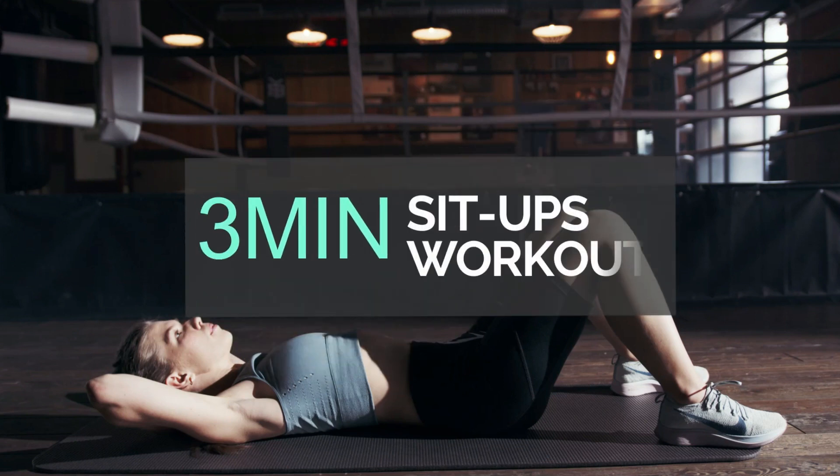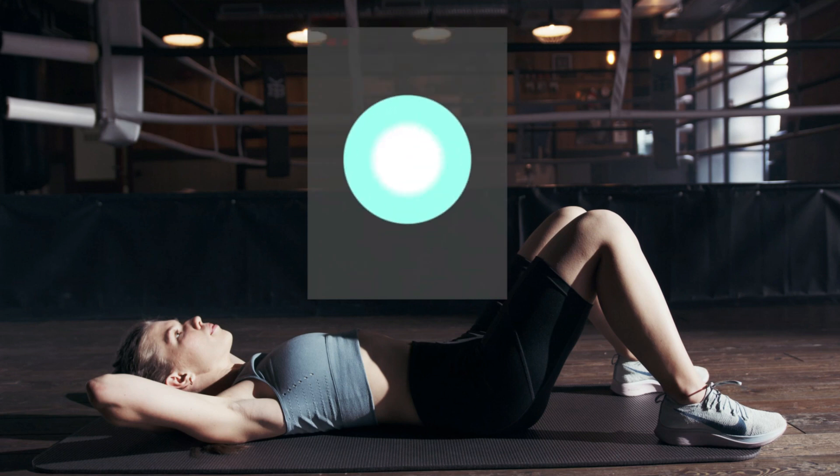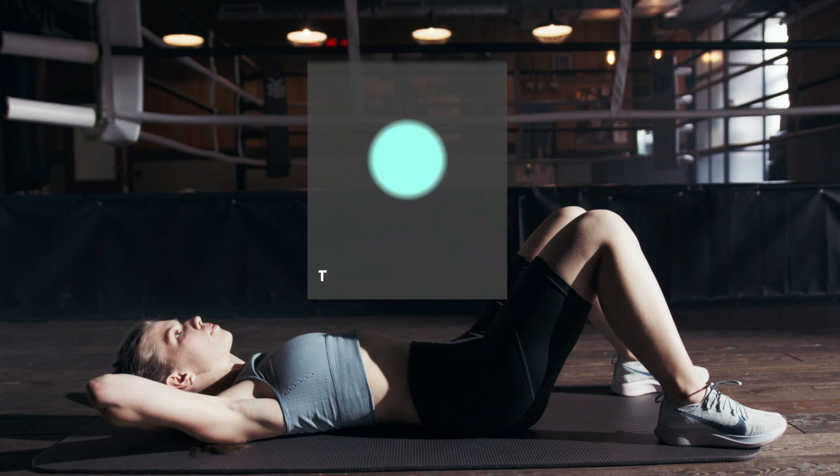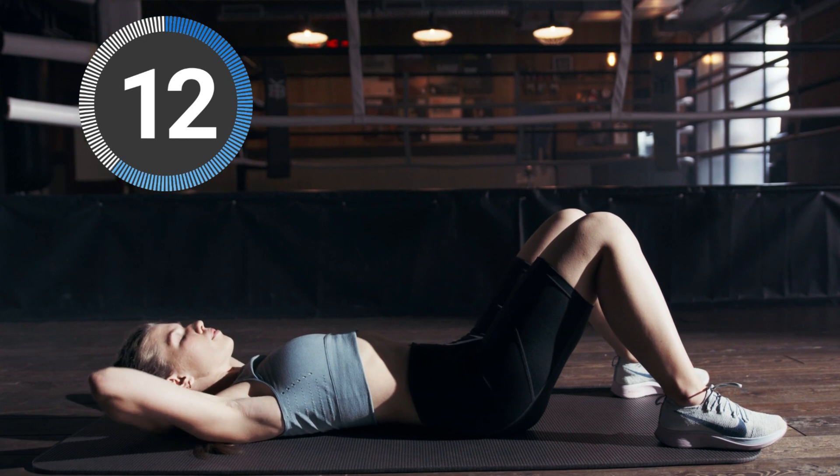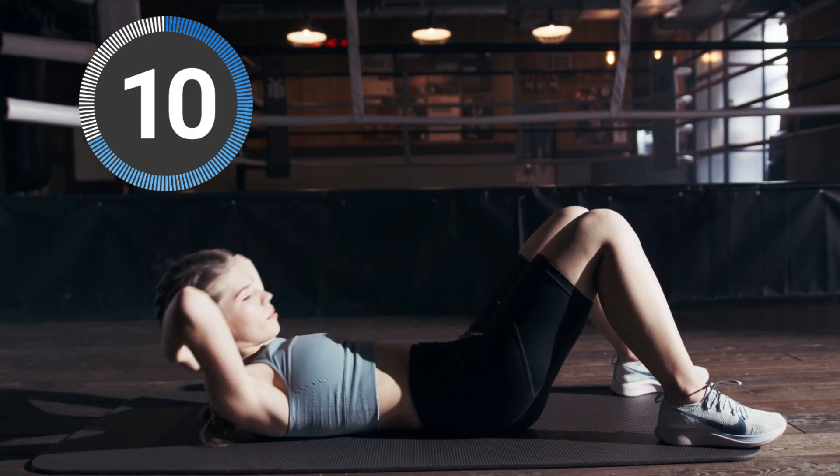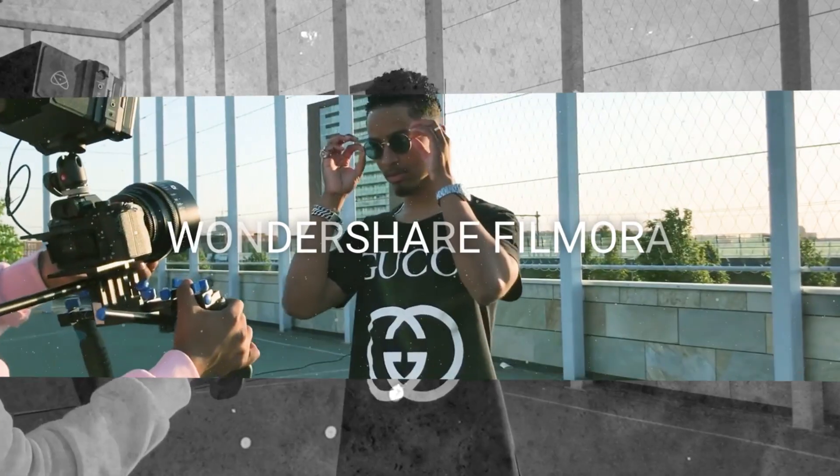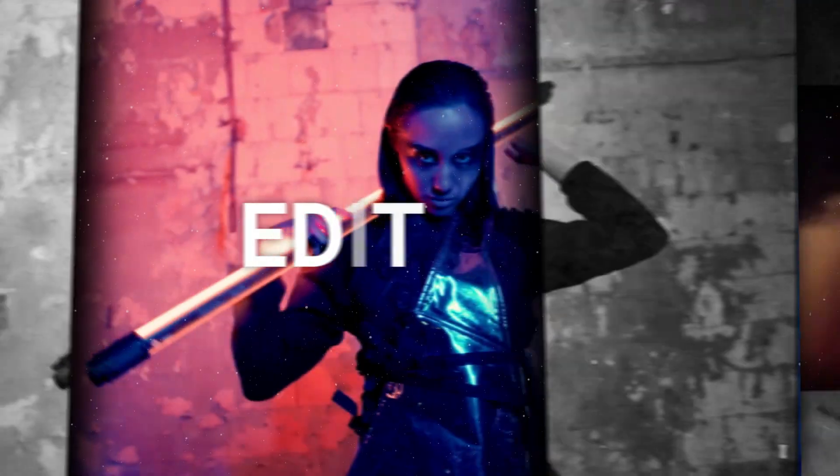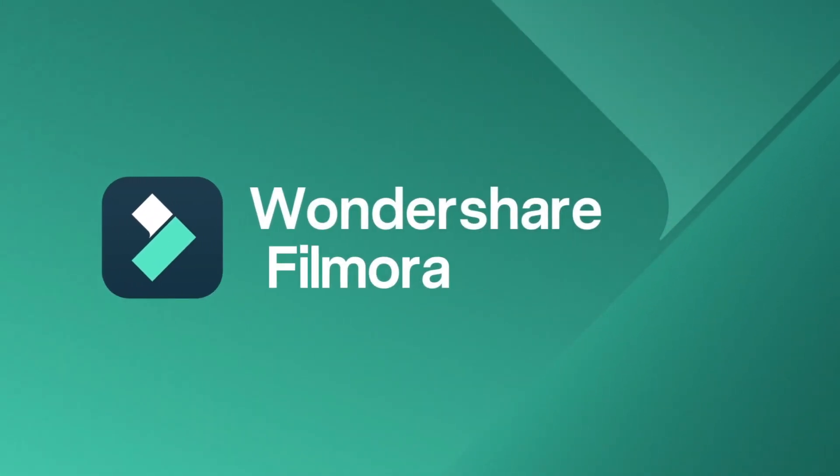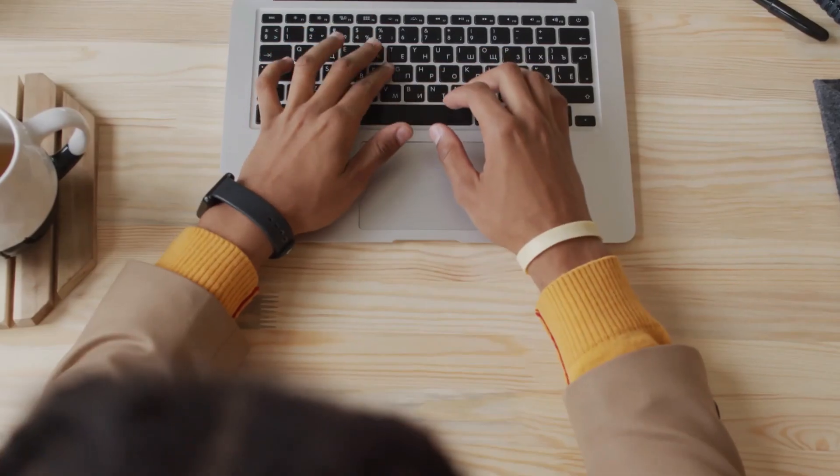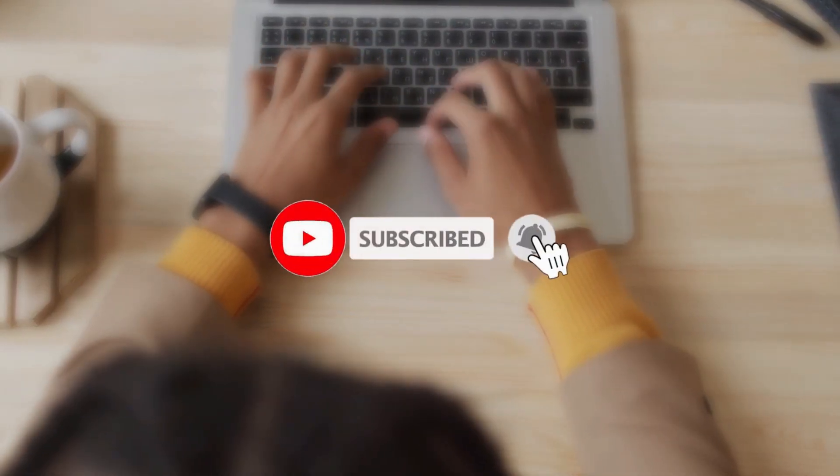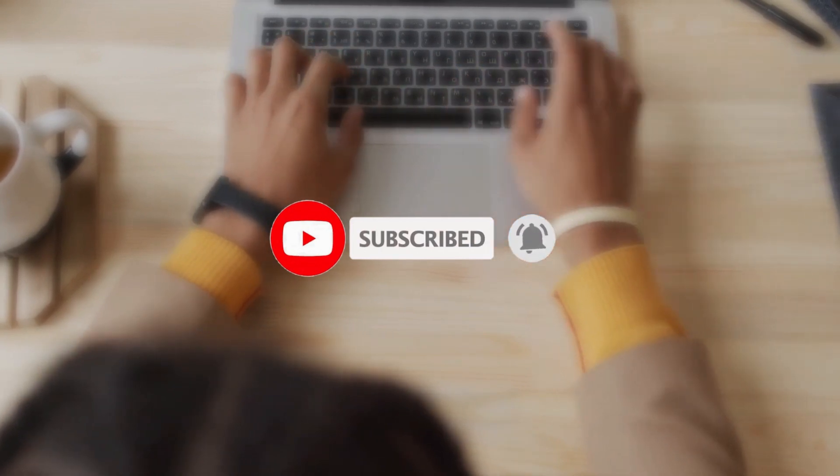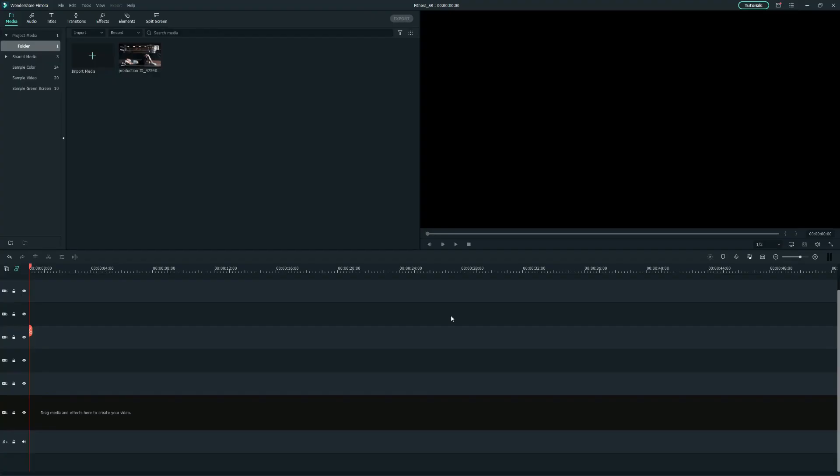In today's video, I'm going to show you how you can create a professional fitness course video here in Filmora. Before we proceed, don't forget to click on the subscribe button and turn on the notification bell so you won't miss any video in the future. First, let's go to the Media tab.